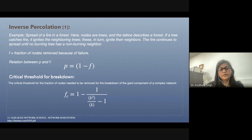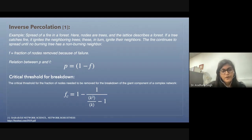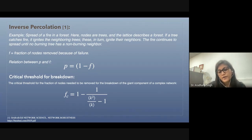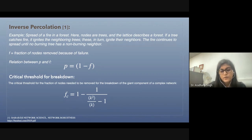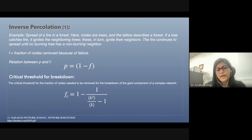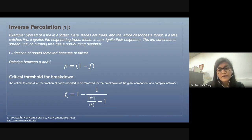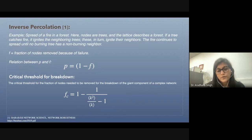The critical threshold for this fraction F has been calculated as follows: K is the first moment for the network and K² is the second moment for the network. In the case of the scale-free network, the second moment diverges, and therefore scale-free networks are really very robust with respect to the random removal of nodes.